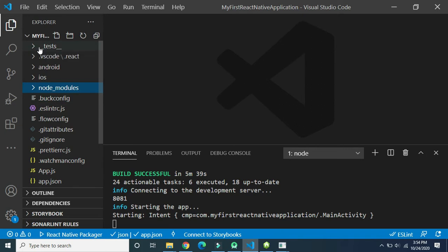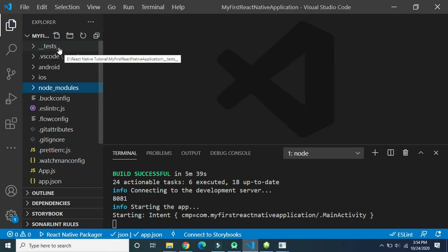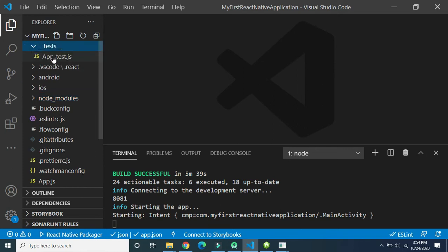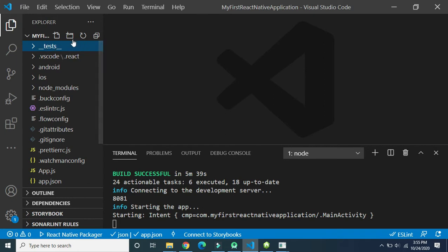The first folder automatically created when you create a new React Native project is the '__tests__' folder. This folder will be useful at intermediate or advanced level. As the name suggests, it is used to store test cases. After successful implementation and completion of coding, we write test cases. For example, if we create 10 components and want to write test cases using Jest, the code for those test cases will be stored in the '__tests__' folder. At beginner level we are not going to access this folder.